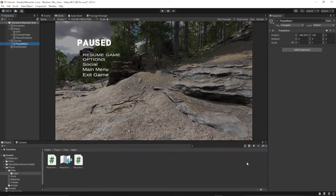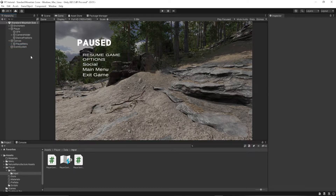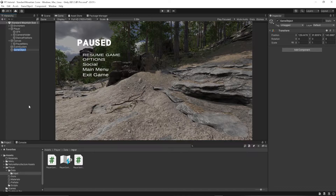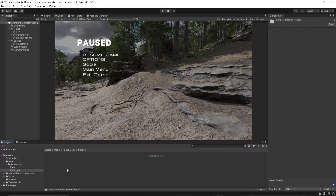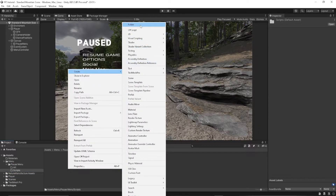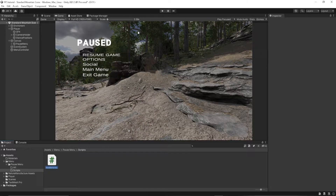Next, we need to create an empty game object that's going to house the script independent of our player. We're just going to call it our menu controller. Go ahead and create that. Then I'm going to go to my pause menu, go to my script, and create a script for it.